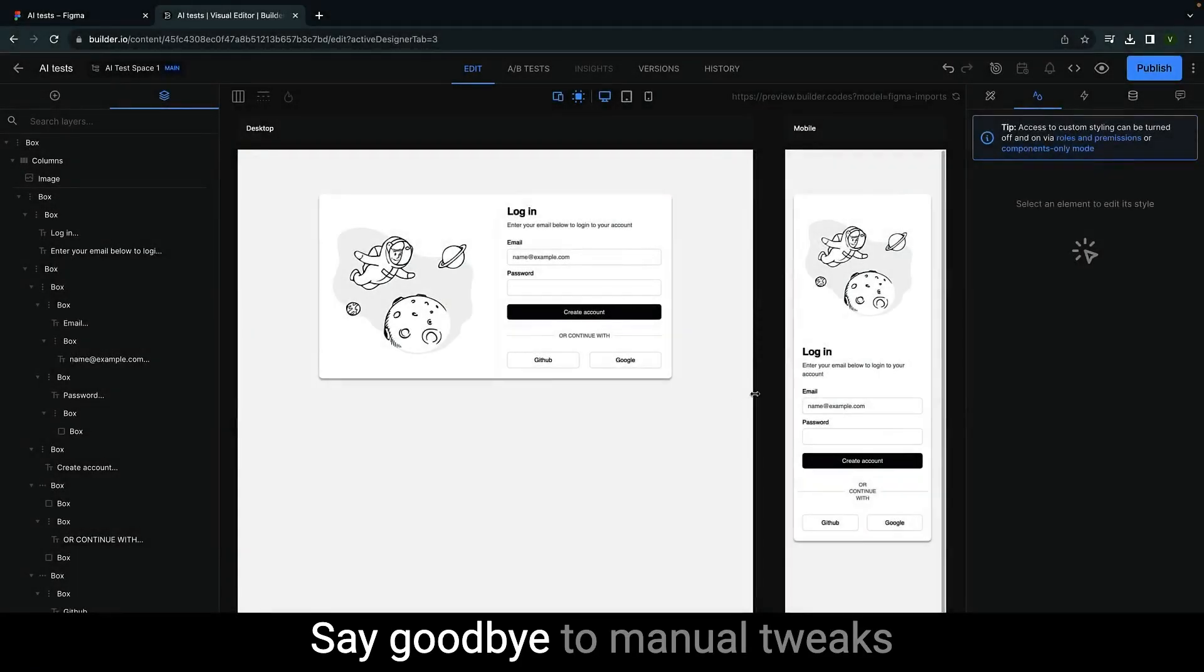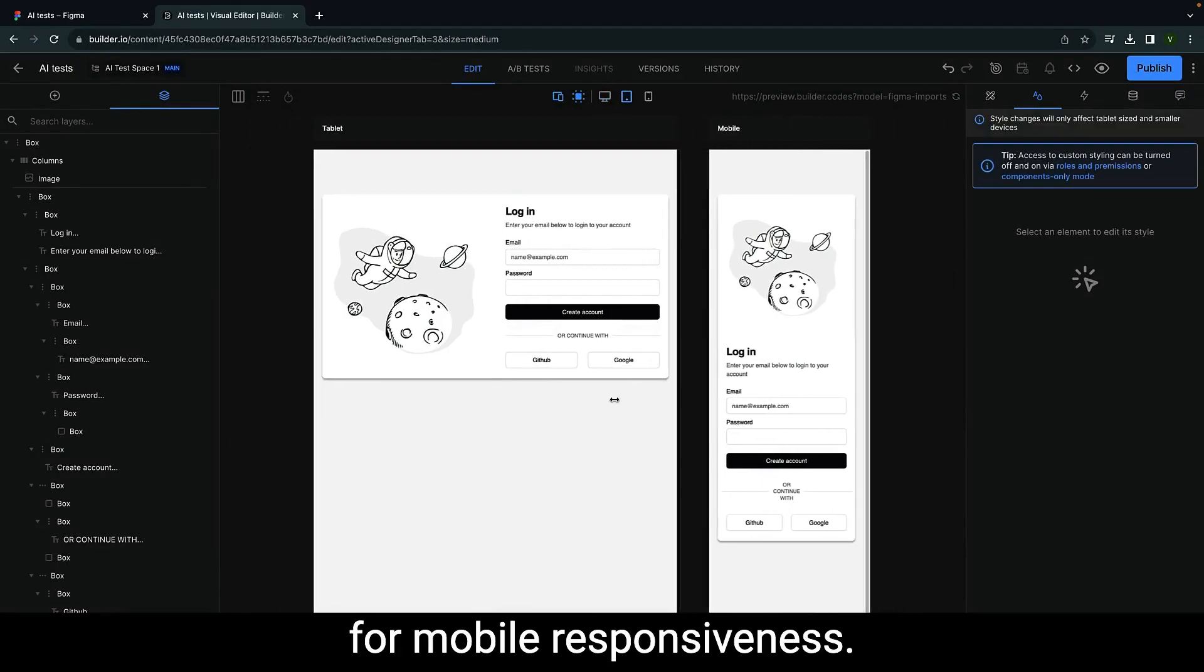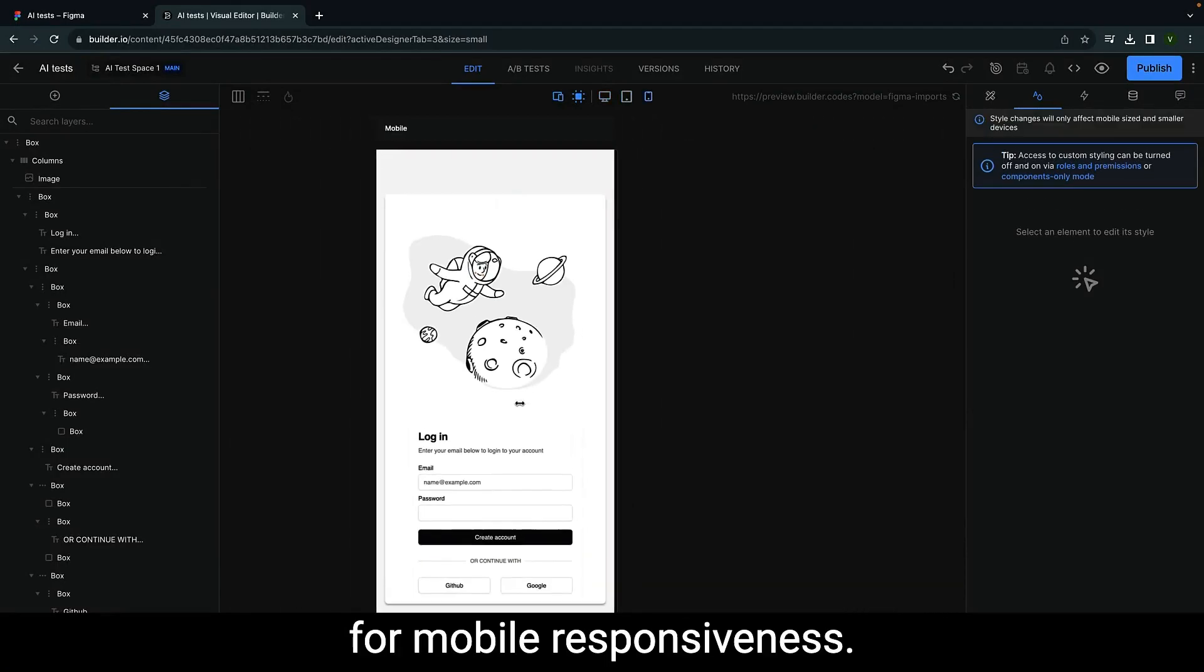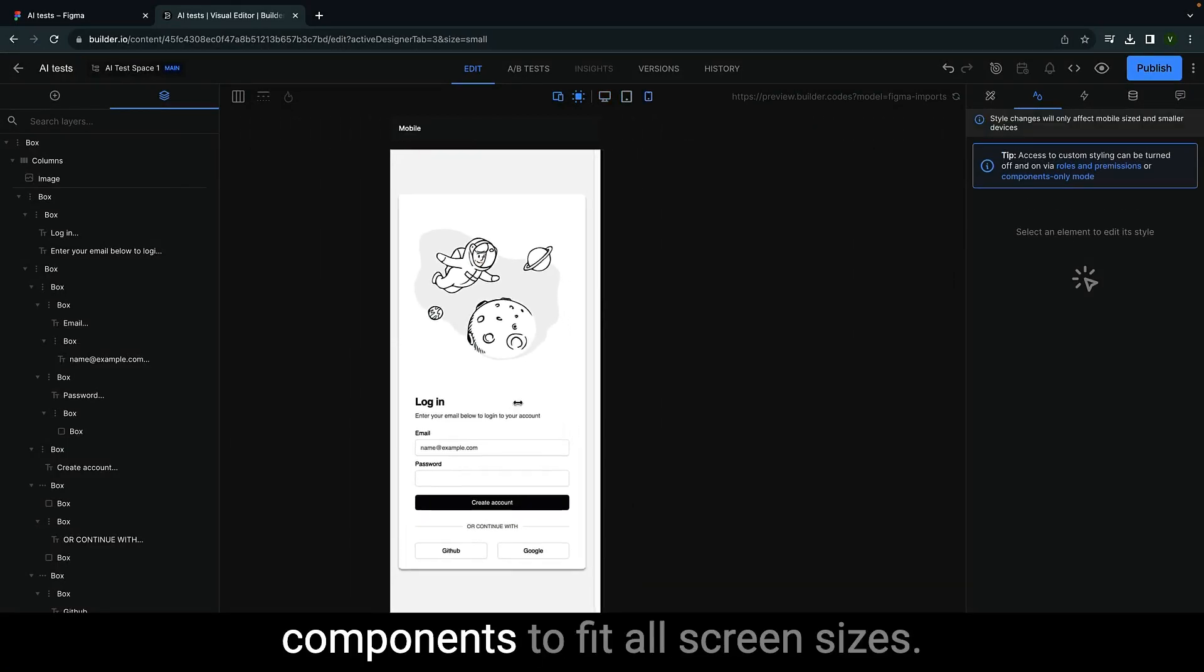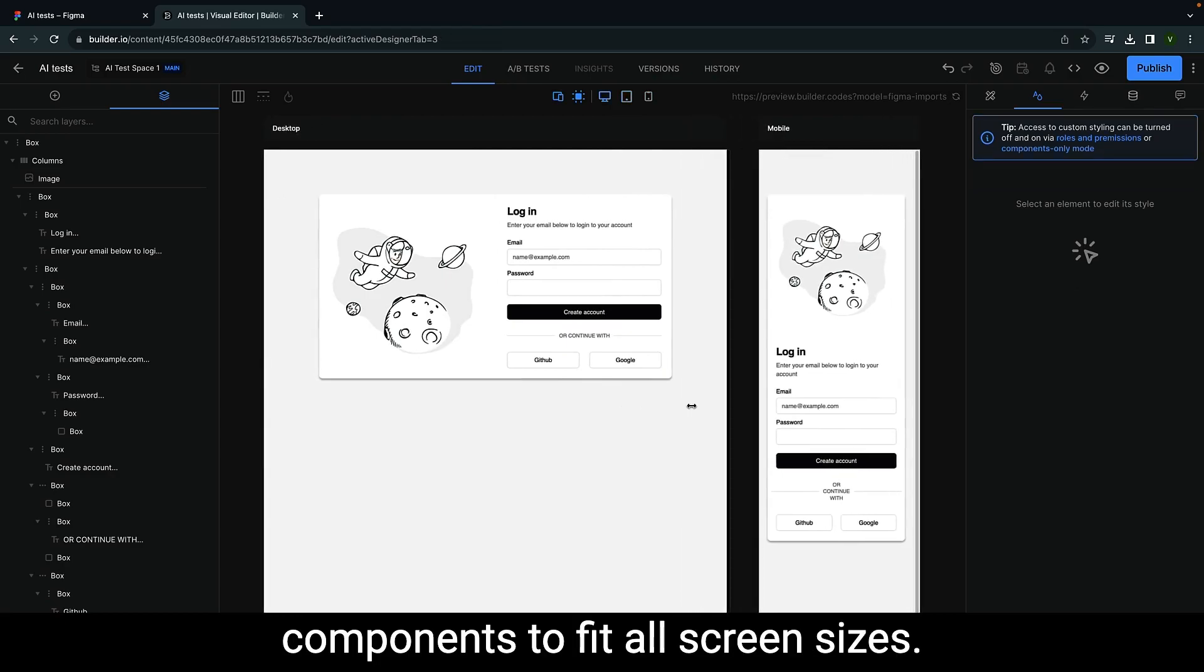Say goodbye to manual tweaks for mobile responsiveness. Visual Copilot auto-adjusts components to fit all screen sizes.